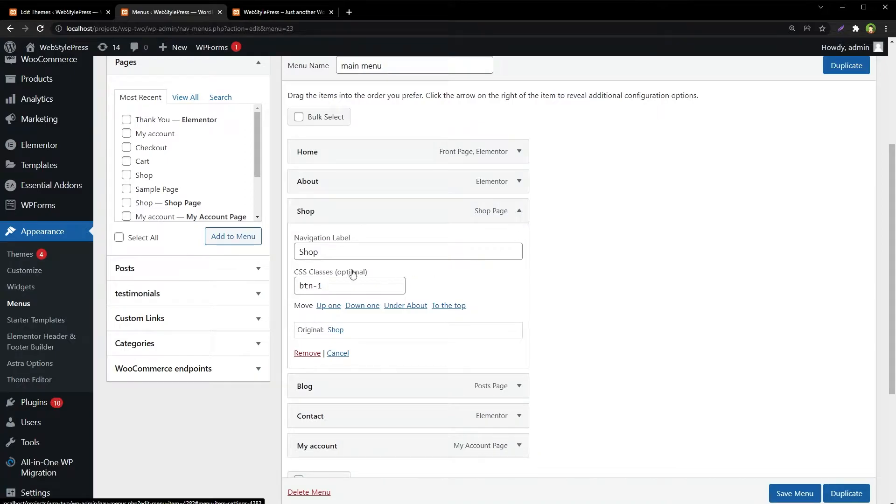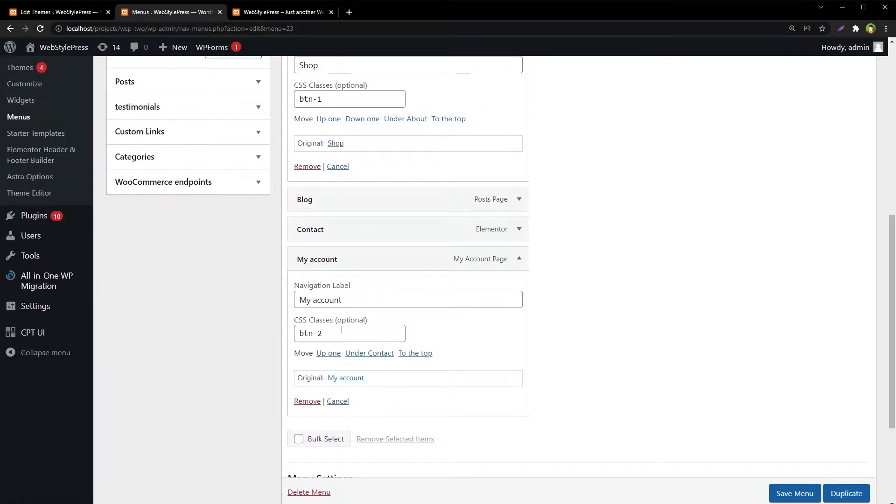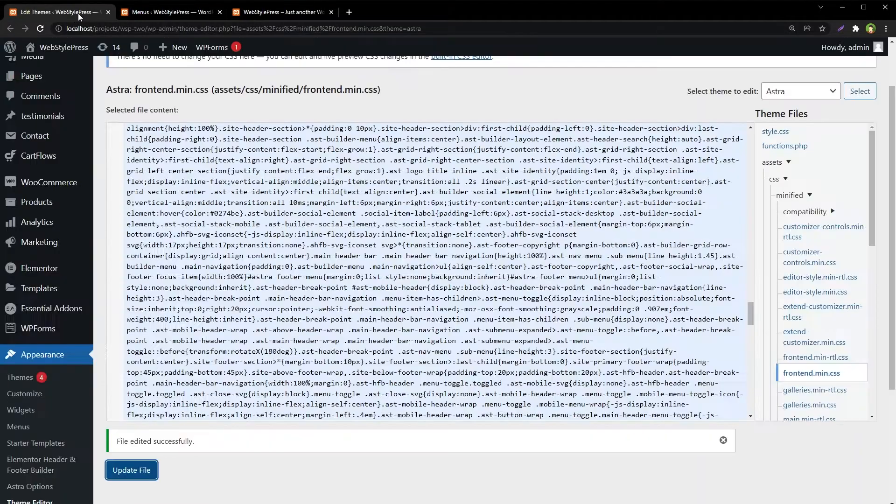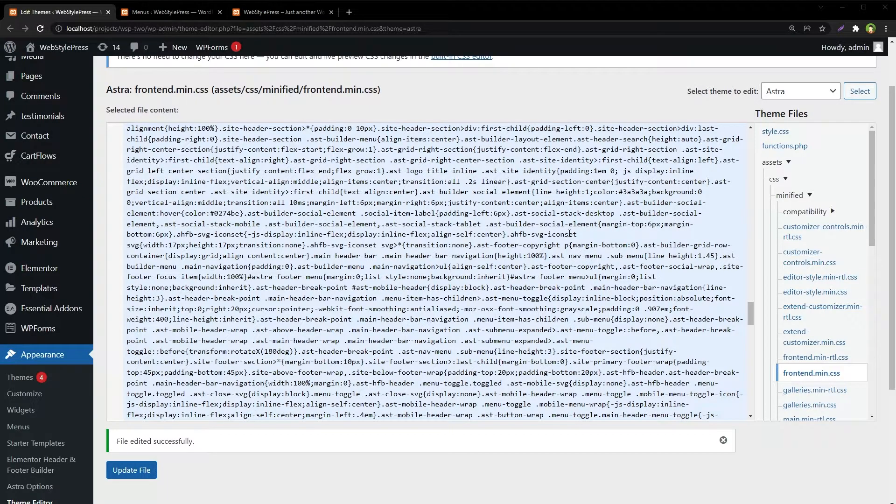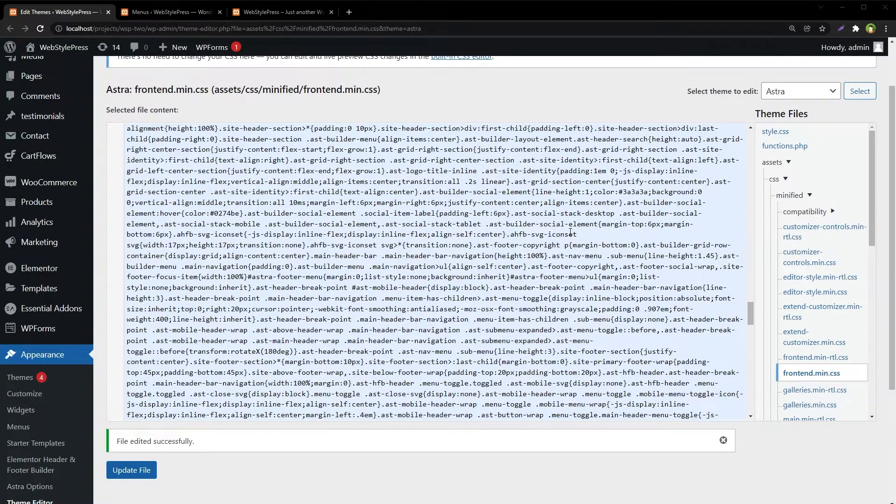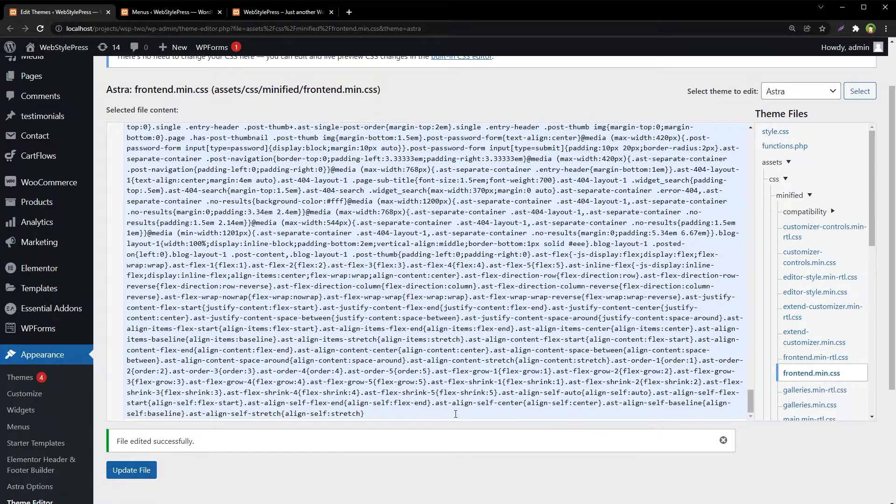And we have got the class here and here. Now classes have been added. Go to the theme CSS file and add styles there. You may have a style.css file. In my case, I have got this CSS file.